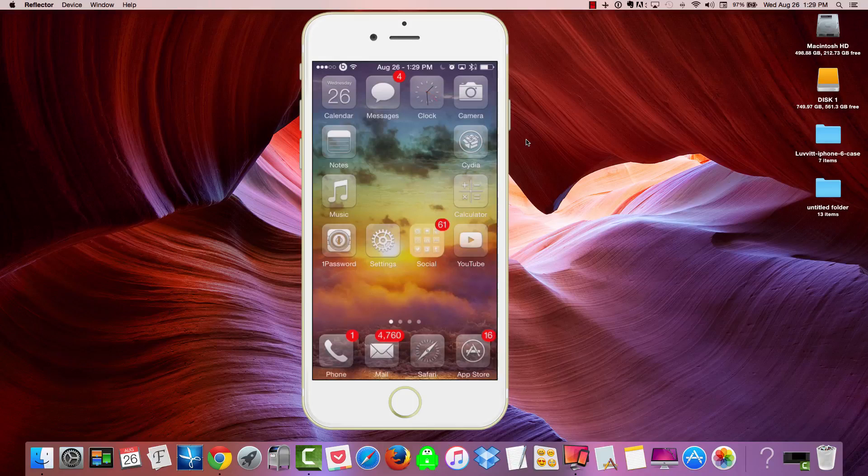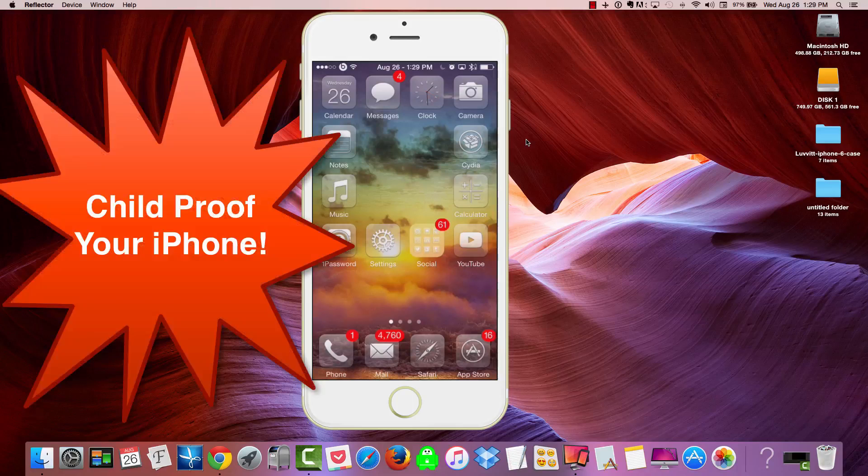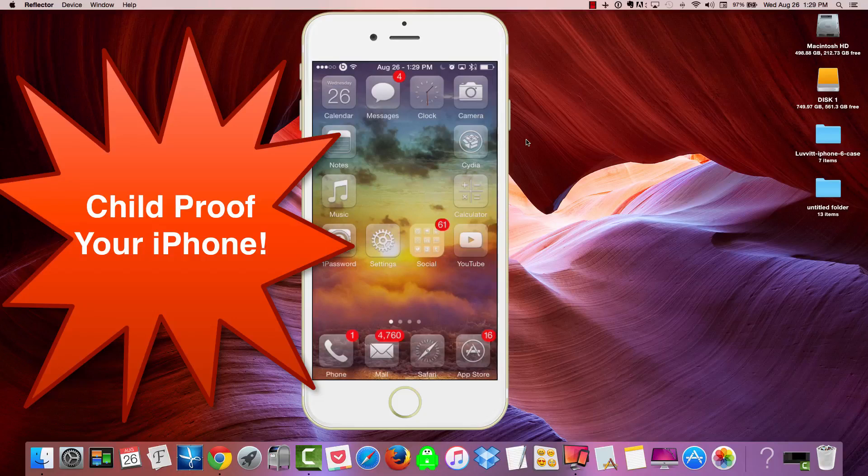Today, I'm going to show you how to use Guided Access on your iPhone or your iPad. And this will give you parental control. Or, in other words, you can basically child-proof your iPad or iPhone.